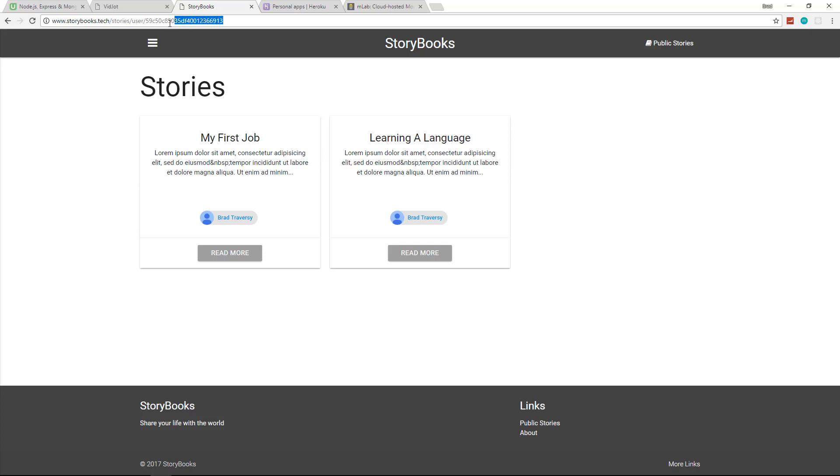If you notice the URL, it's story slash user slash and then the user's ID. So we did a little bit with relationships between stories and users in MongoDB.